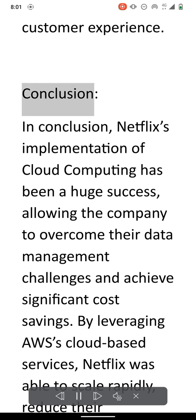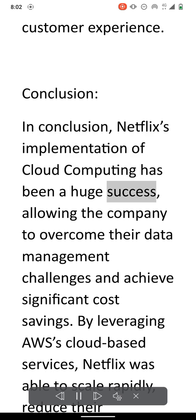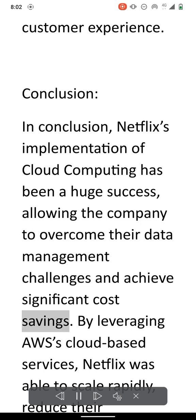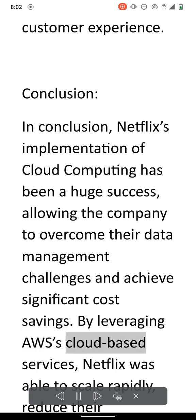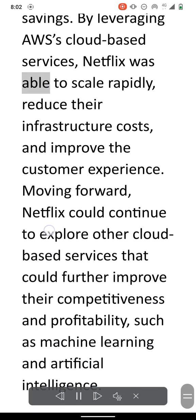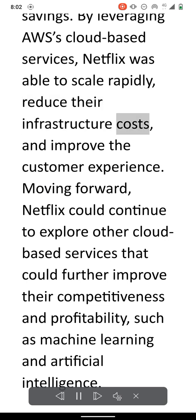Conclusion. In conclusion, Netflix's implementation of cloud computing has been a huge success, allowing the company to overcome their data management challenges and achieve significant cost savings. By leveraging AWS cloud-based services, Netflix was able to scale rapidly, reduce their infrastructure costs, and improve the customer experience.